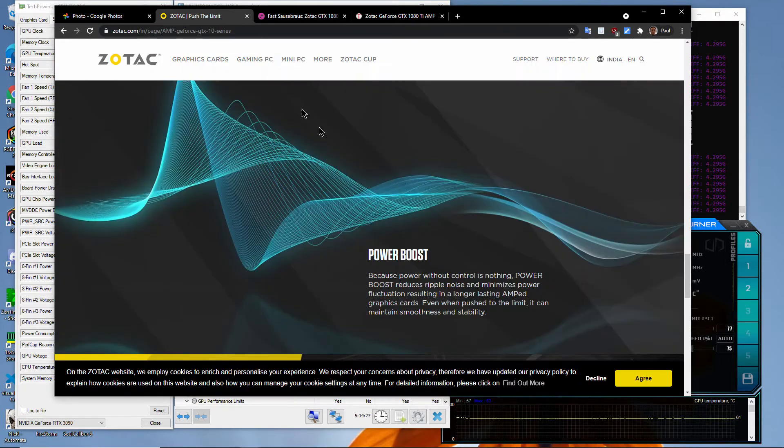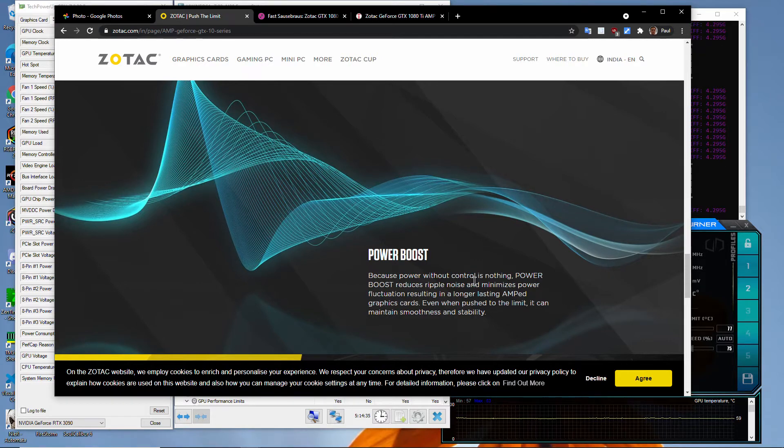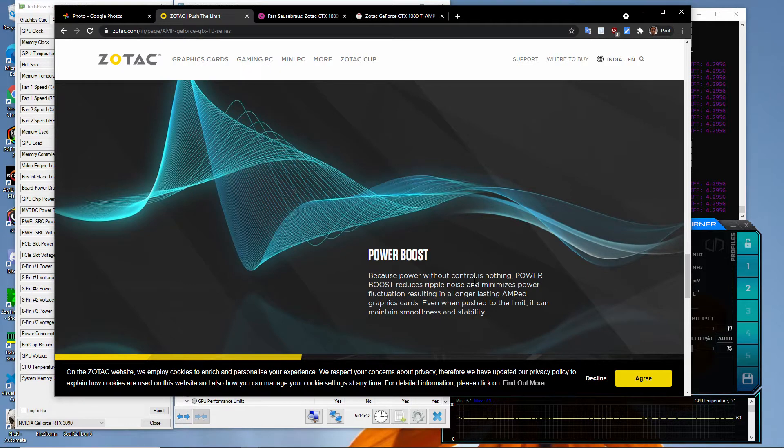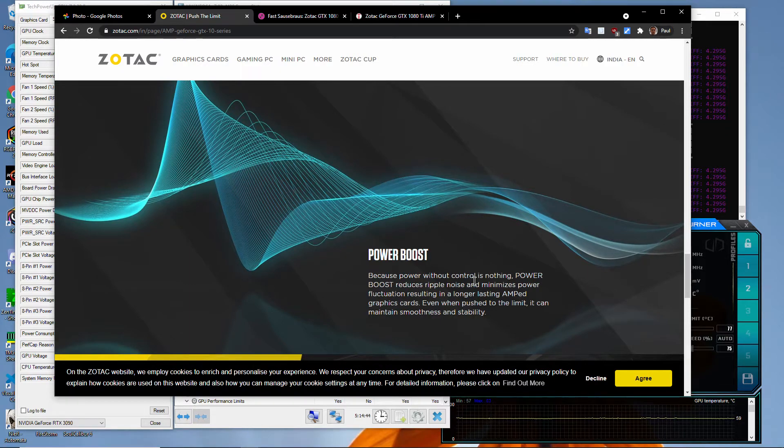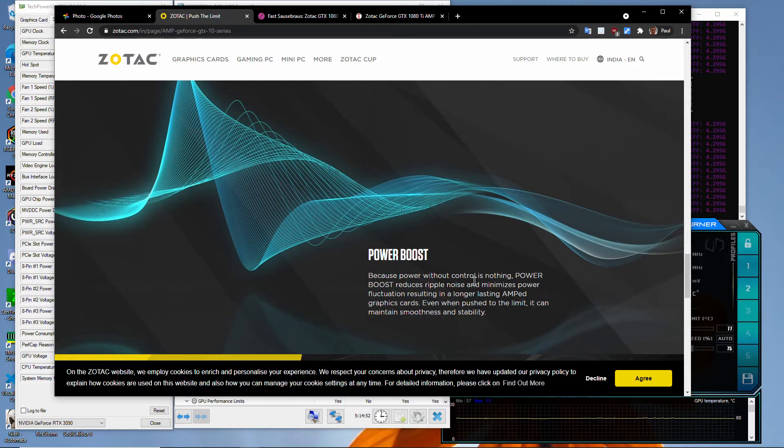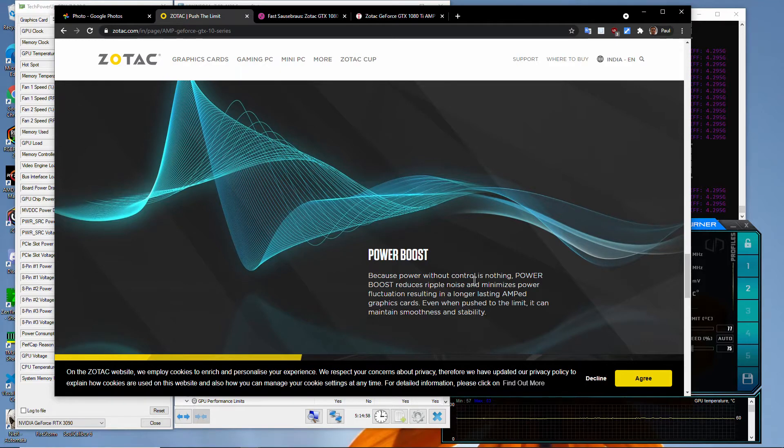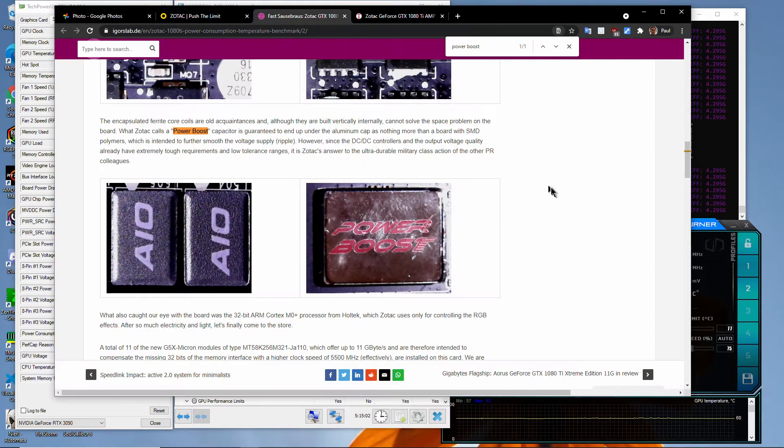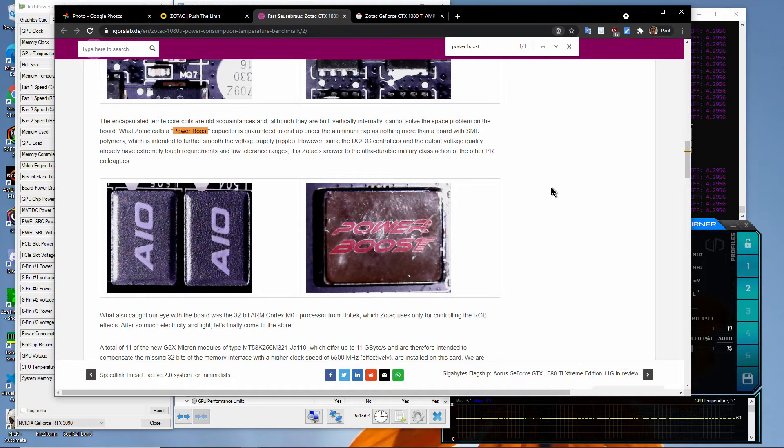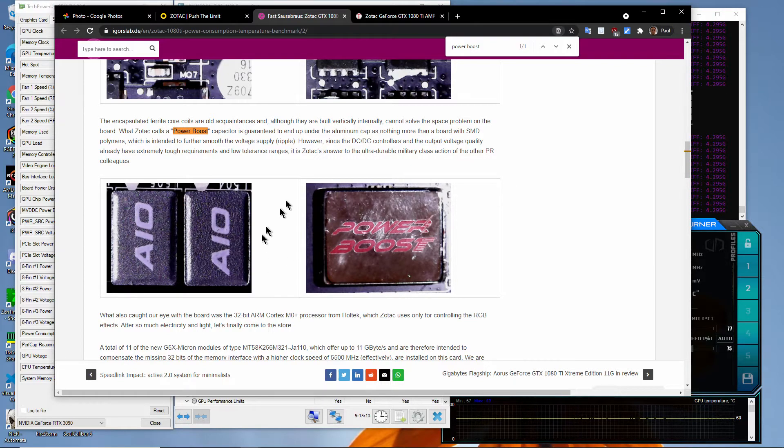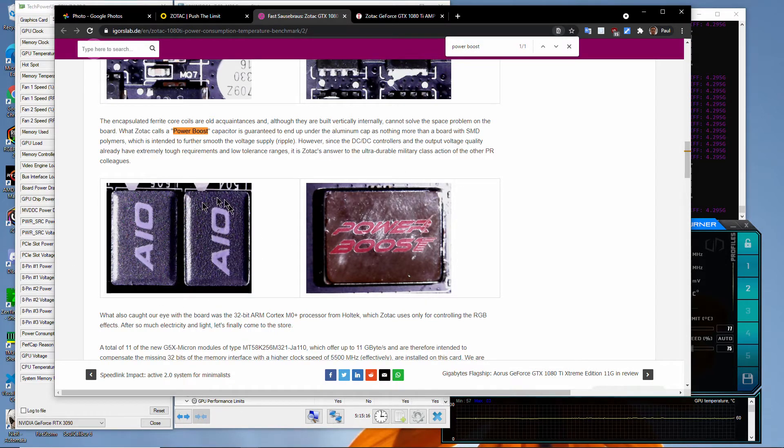Zoltac says Power Boost reduces ripple noise, minimizes power fluctuation, resulting in longer lasting graphics cards. This sentence actually means absolutely nothing. From an engineering perspective, it's completely useless and just a bunch of buzzwords strung together with almost no meaning. But diving a little bit deeper, doing a Google search, I found that Ecolab, a very famous and respected site from Germany, basically removed this nice chrome shiny outer casing and revealed underneath there are just a bunch of additional capacitors.